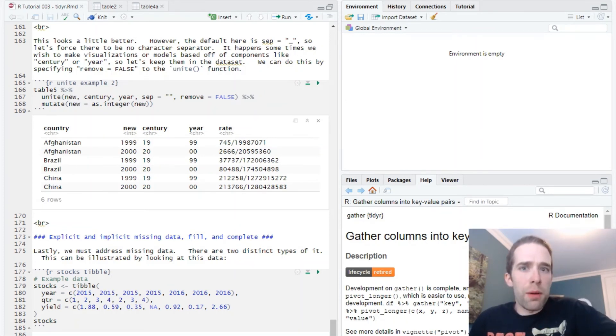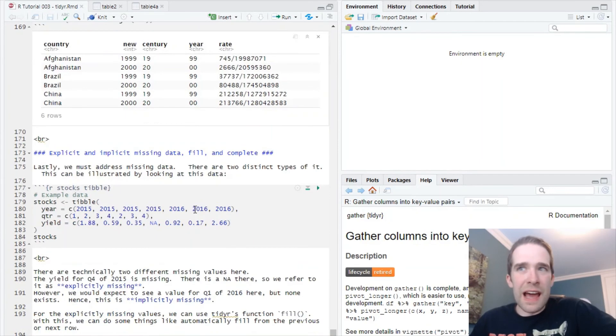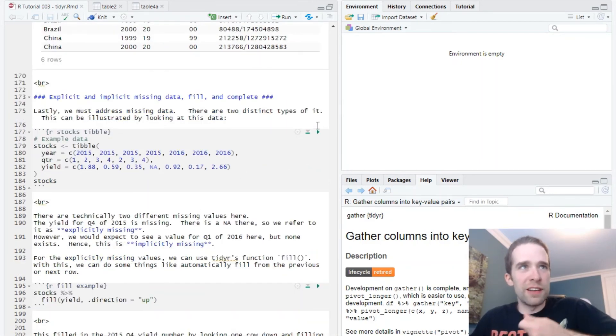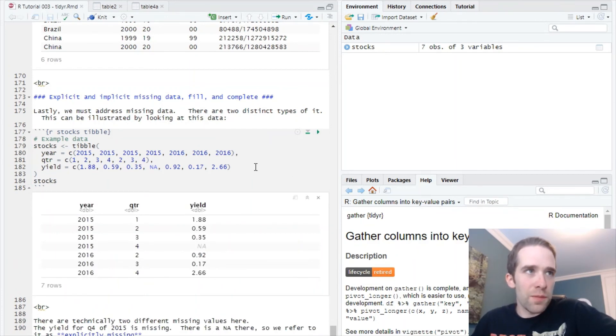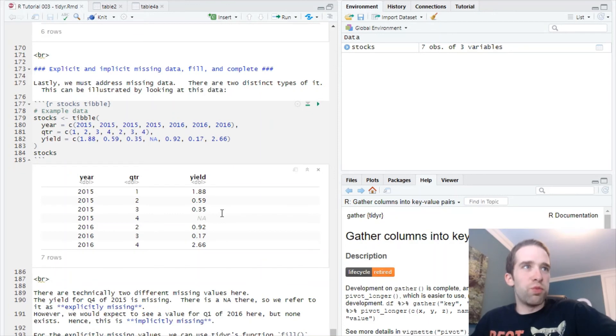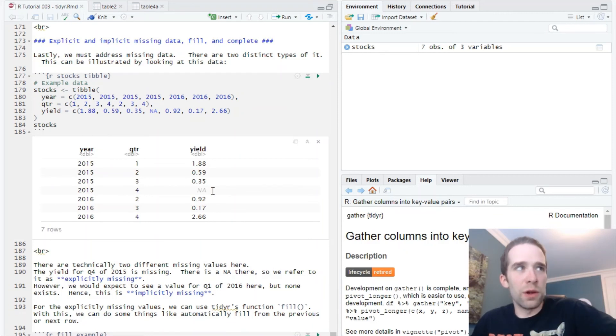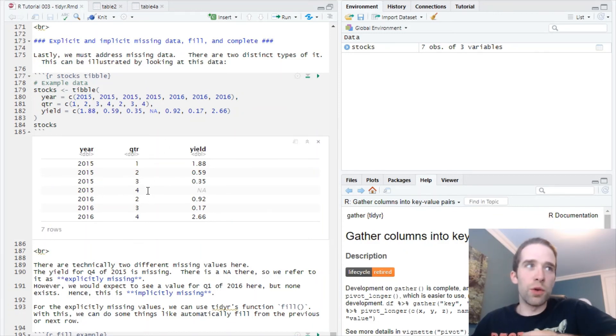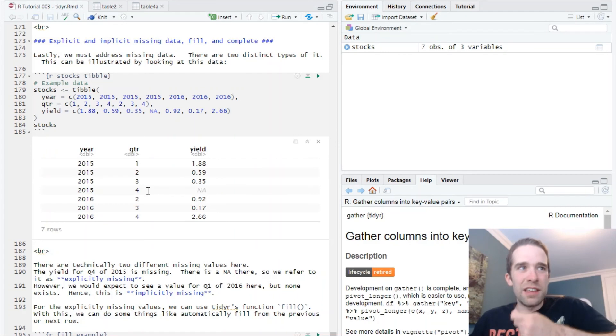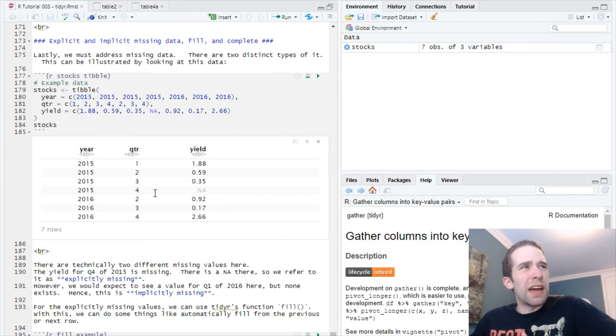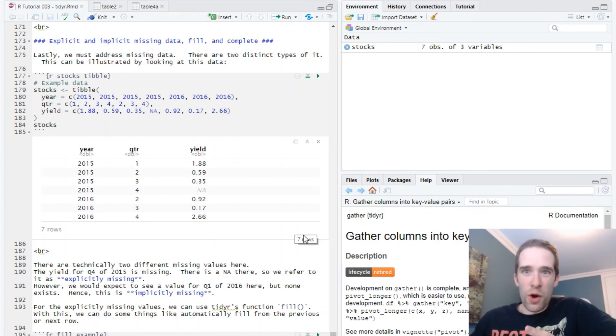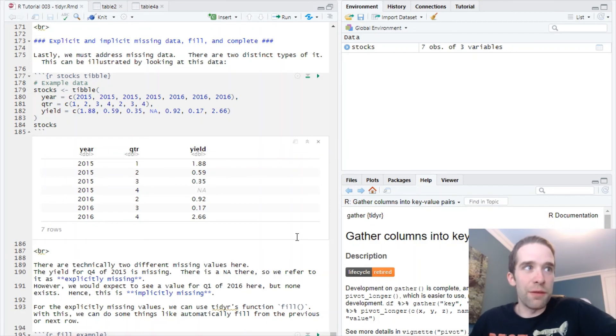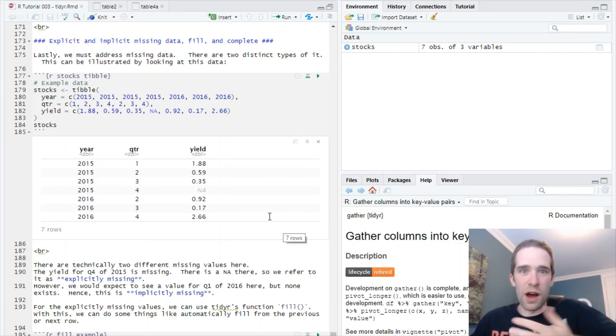One last problem that TidyR is really going to help you address is instances of missing data. To get an idea of this, let's look at an example and how there's really two very distinct types of missing data. I just created this stocks tibble here. If you notice, there's one explicitly missing value. That's the value for this variable yield when year is equal to 2015 and the quarter is equal to four. But there's actually one separate kind of missing value here - the yield for quarter one of 2016. You and I can look at this data set and we see that there's no value for year 2016 and quarter one. Intuitively you would expect it to be, but it's not specified in this data frame.